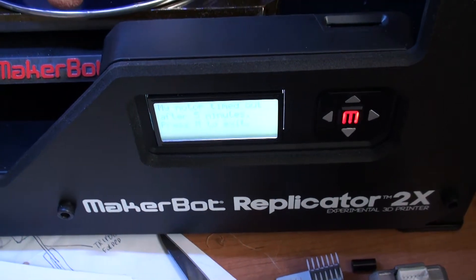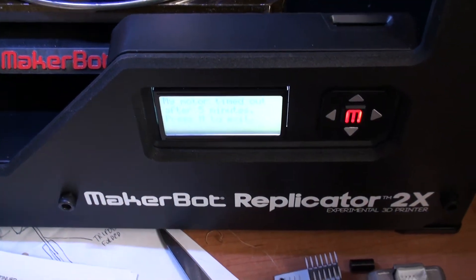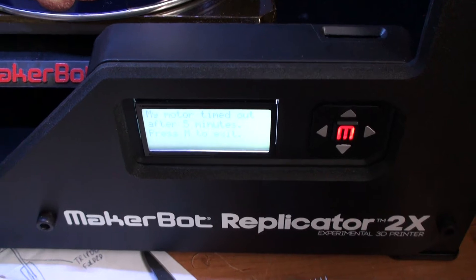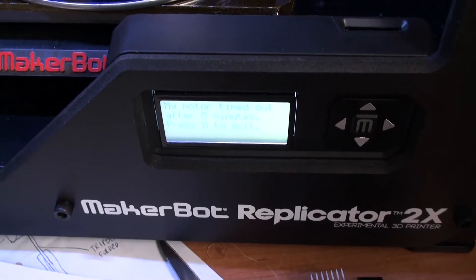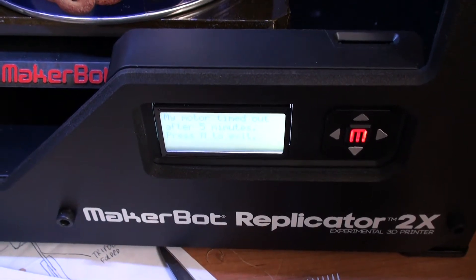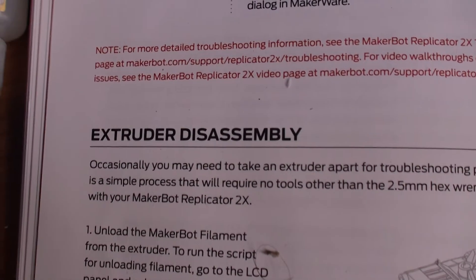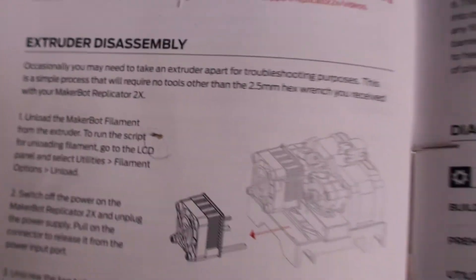So what's the best way to clean up the extruder for the MakerBot Replicator 2X? One quick solution I found is simply follow the extruder disassembly instructions.